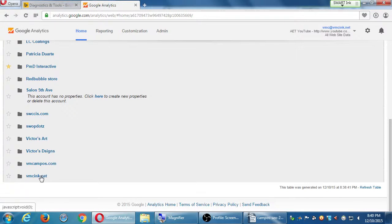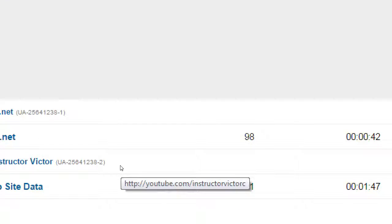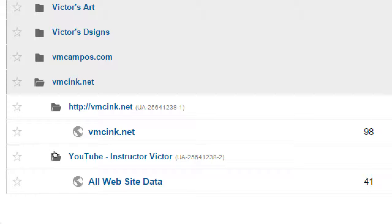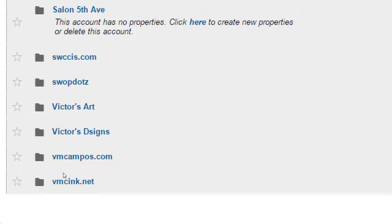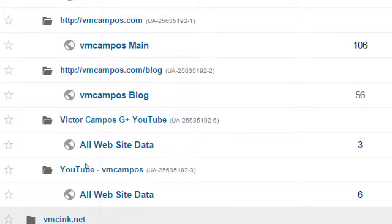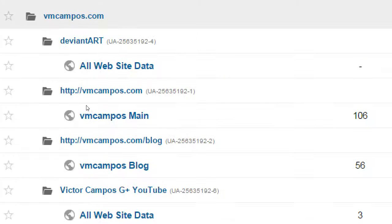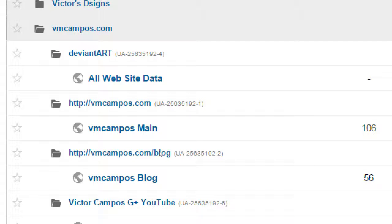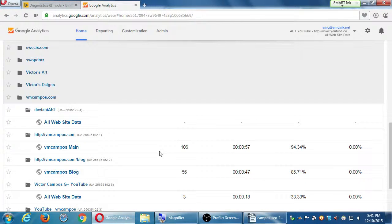Inside of a folder you can have multiple properties. There's a property of the main website and a property of the YouTube channel. For another client, we have that account with the main website, the blog, the YouTube, and the art site, and so forth. That's why we have an account — which is a folder — and then multiple properties. We can even add an app here. If you've got an Android app, you can track the data of how many people download and use your app. So those are properties inside an account.